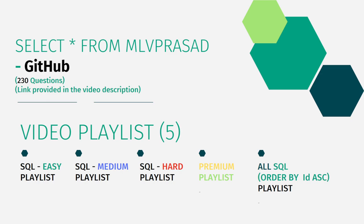And I have joined all the questions which are available in LeetCode for SQL into one single list and I have ordered them in the sequence of serial number which is there in the LeetCode. Let's see the question which we are trying to solve today.